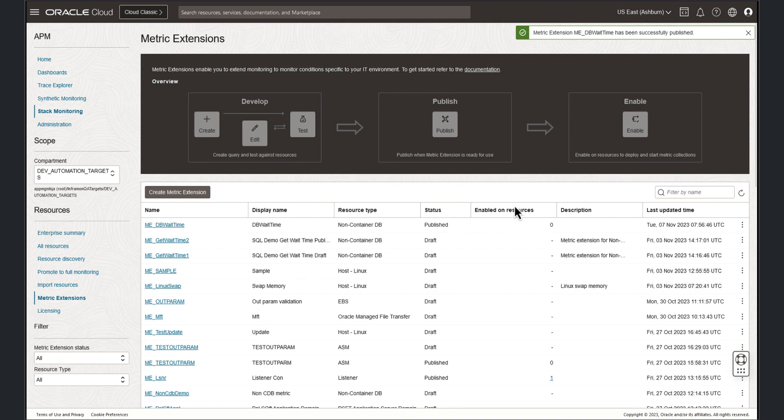Alright, our metric extension has been published. With the metric published, now let's enable the metric on an Oracle database.